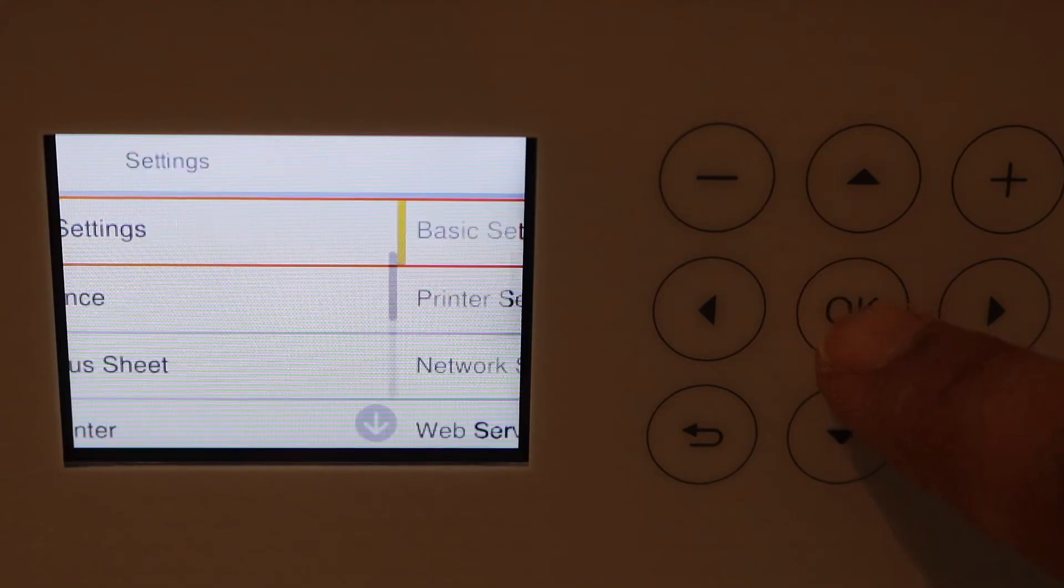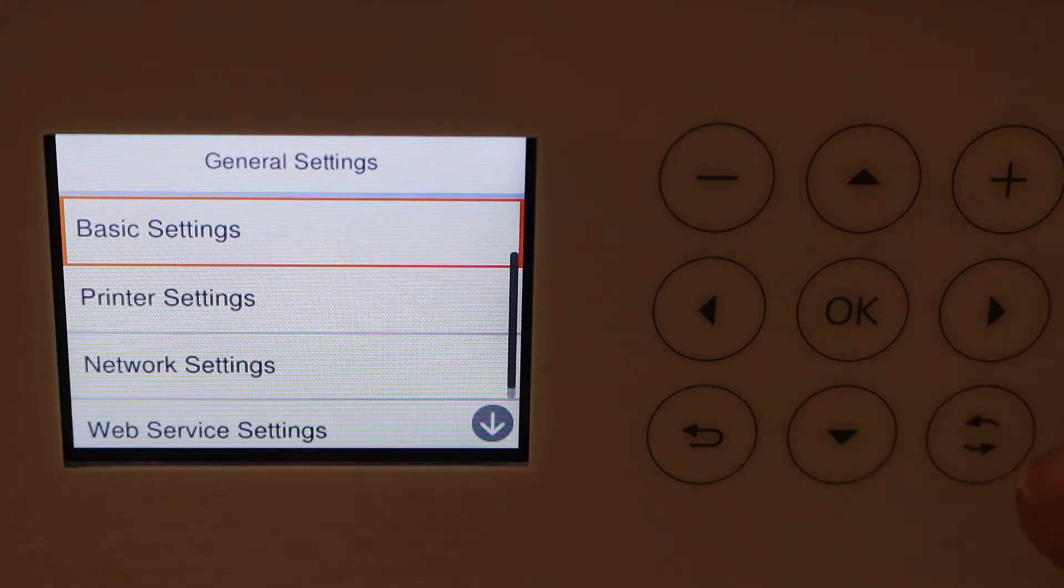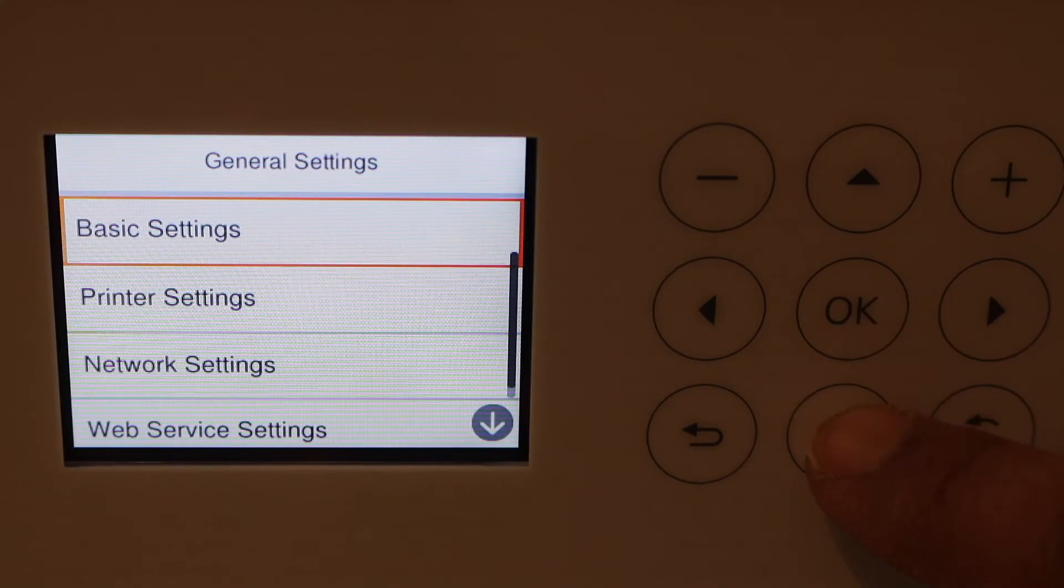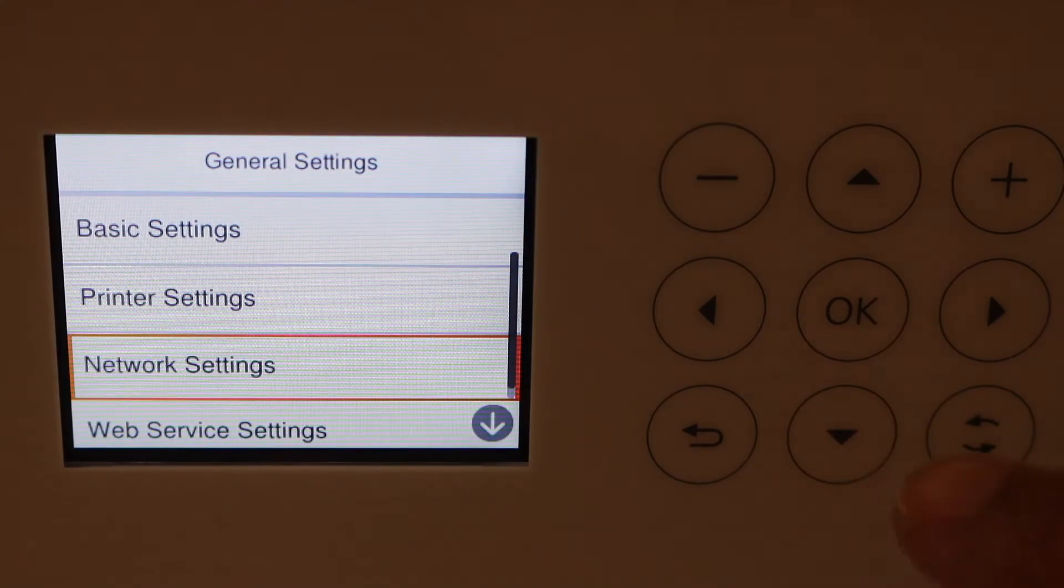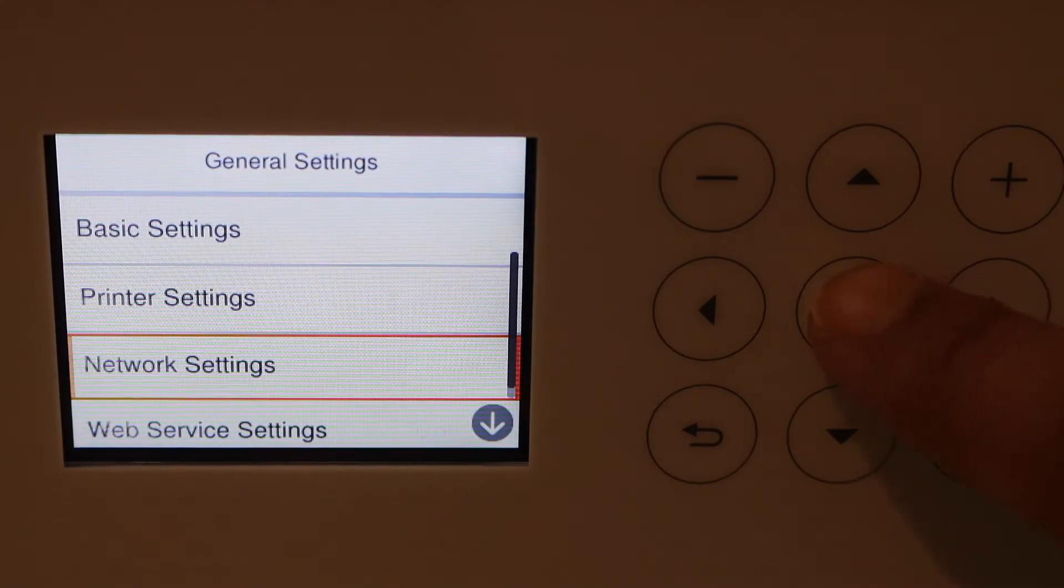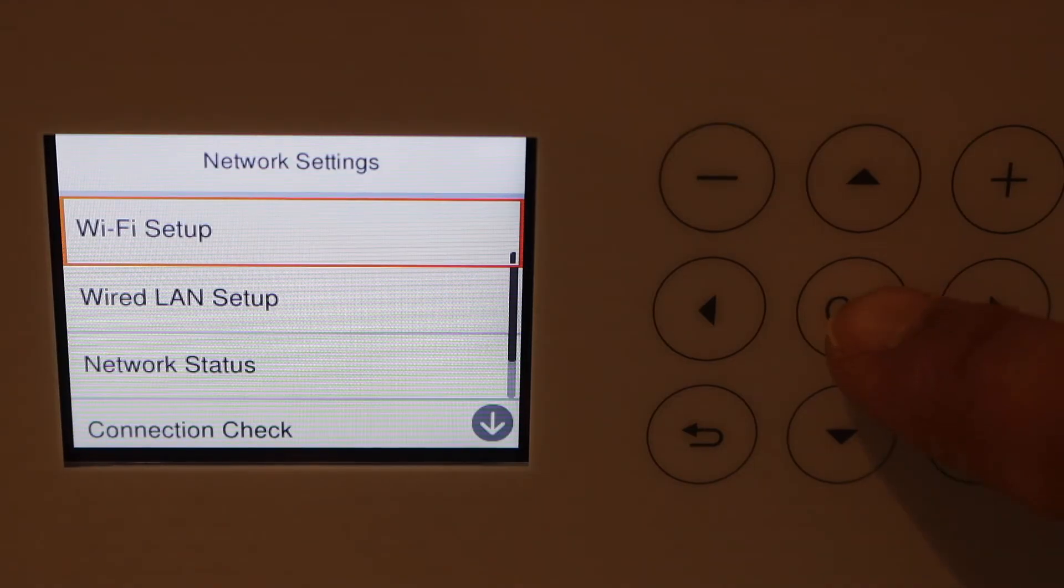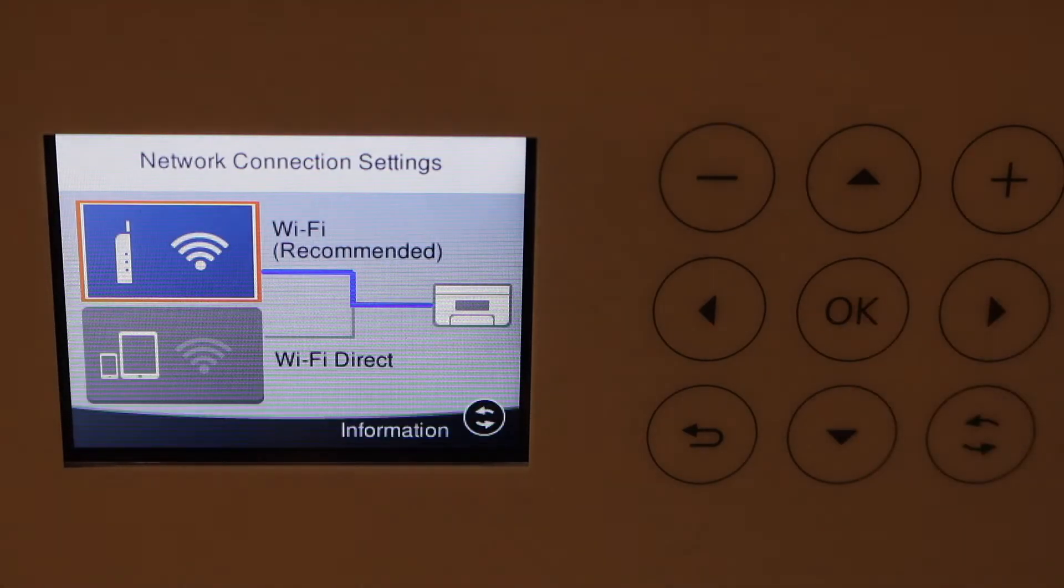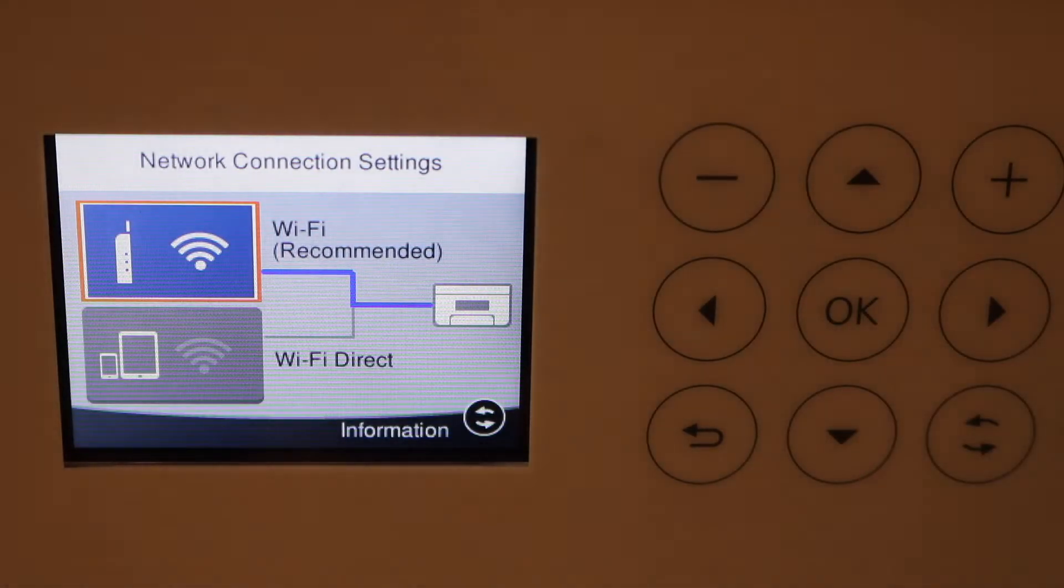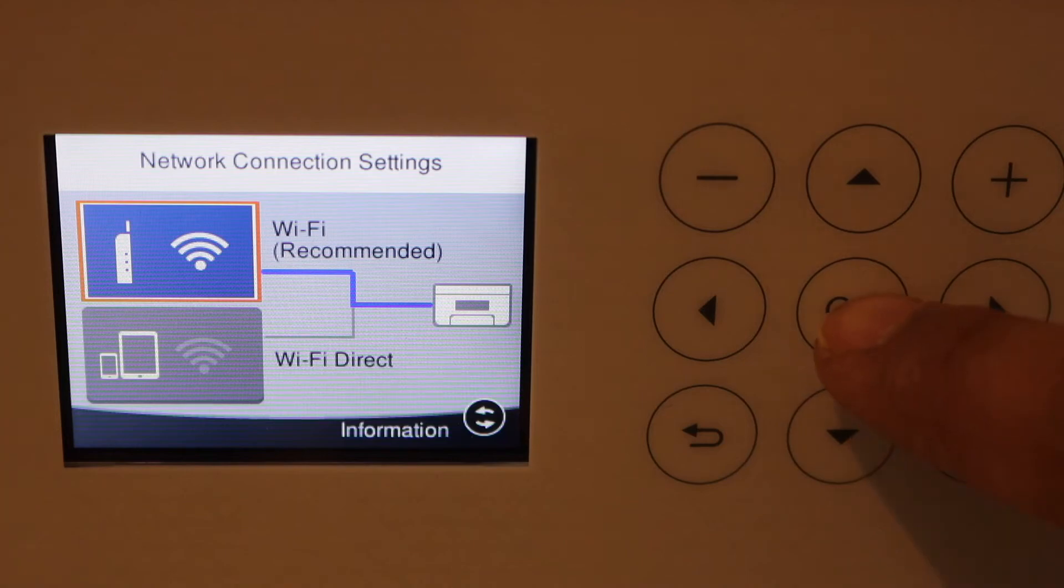Now scroll down and look for network settings, Wi-Fi setup. Select Wi-Fi recommended and press OK.